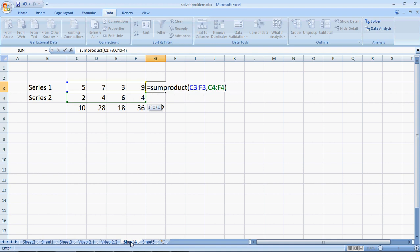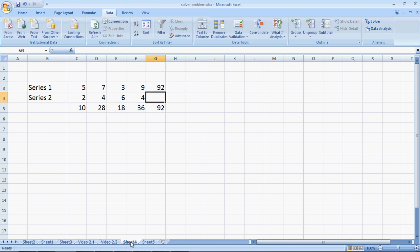The formula here will multiply C3 by C4, D3 by D4, E3 by E4, F3 by F4 and then take the sum of the products to give us an answer of 92. This makes it easier to write the formula of a SUMPRODUCT scenario.